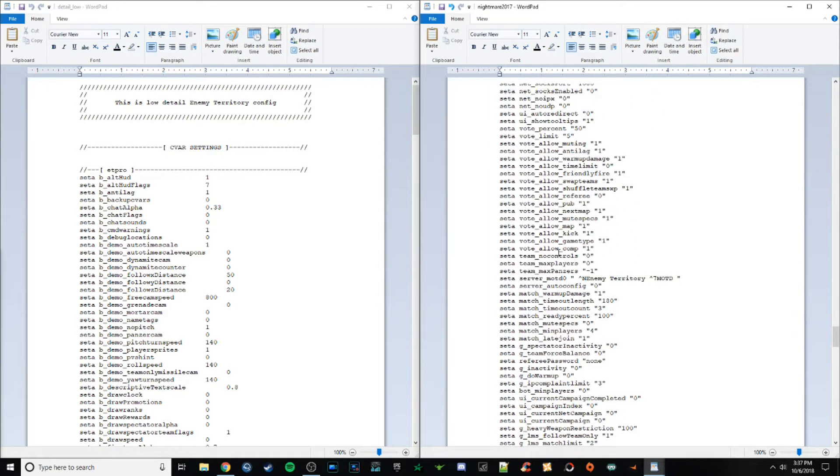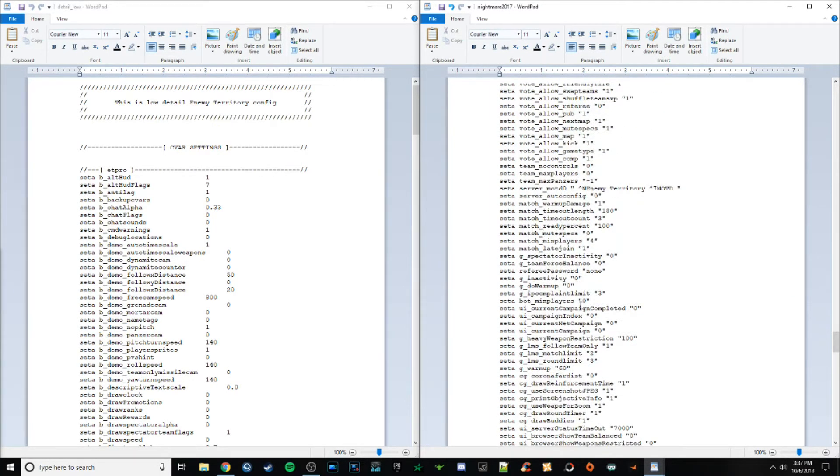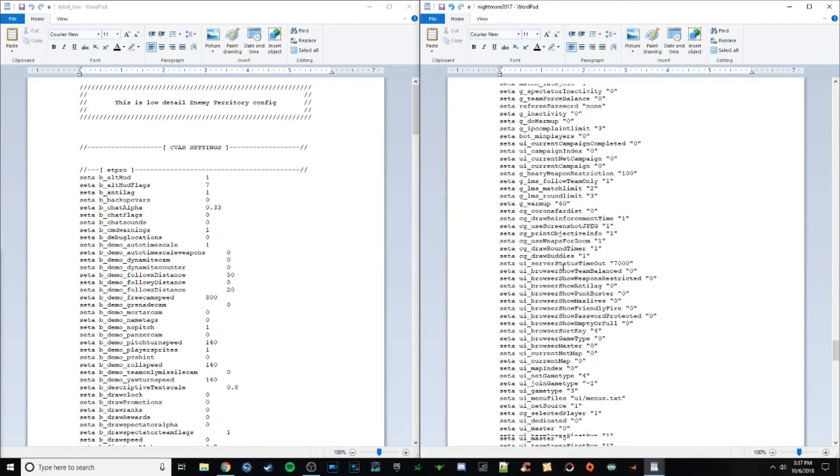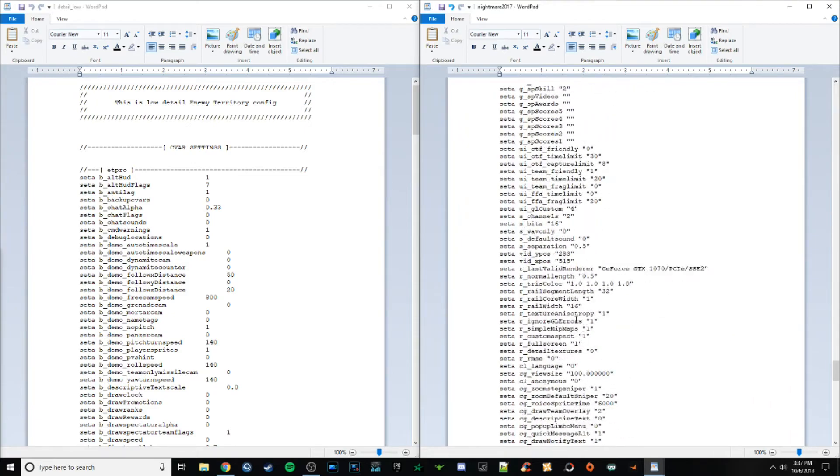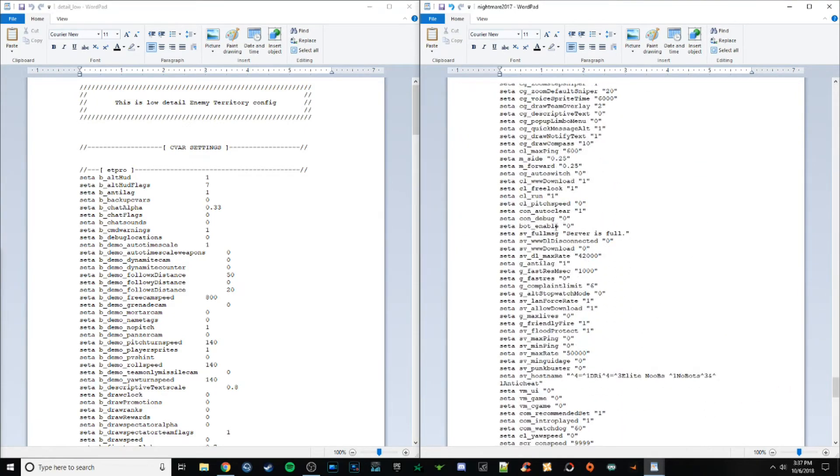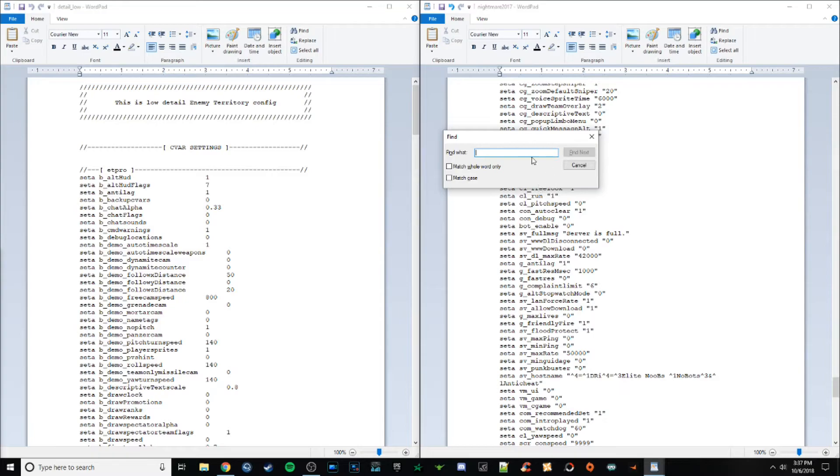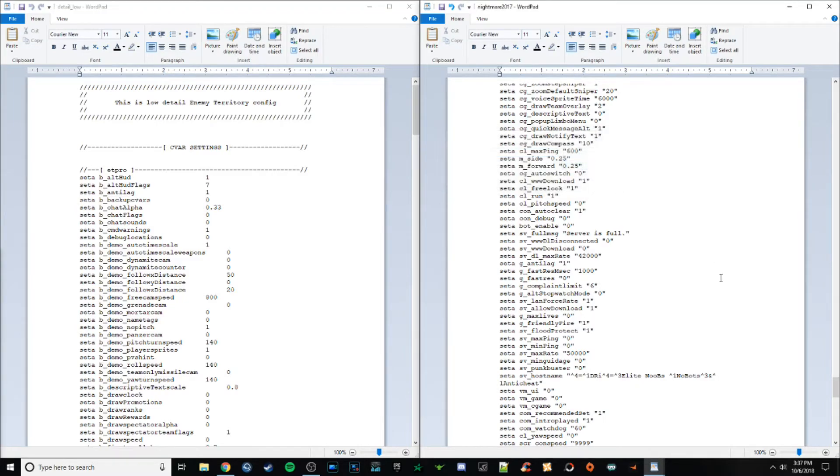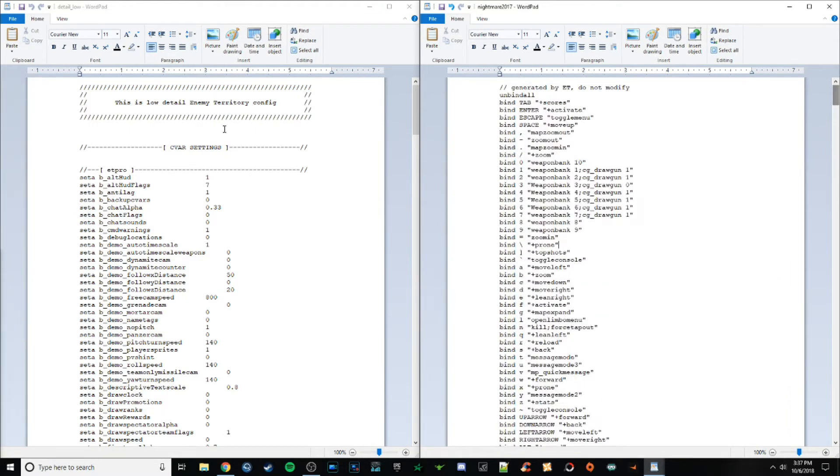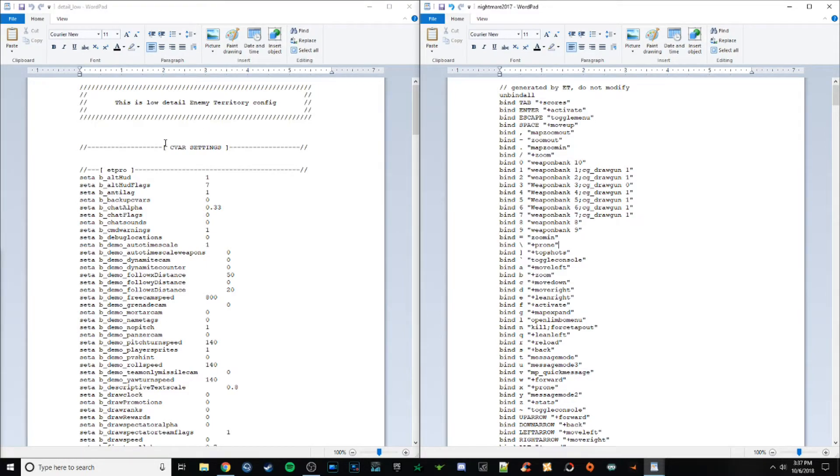there's so much here that it's so hard to even find a setting, right? If I want to actually change something, I need to scroll forever, or I need to run a find to do it. And then we have here on the left, we have a low detail config created by someone named Antman who does a lot of really good configs and scripts and stuff like that on his website.